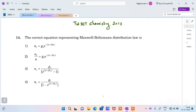Hello everyone. In this video we will talk about the correct equation representing Maxwell-Boltzmann distribution law. We will talk about the final equation and the Boltzmann distribution law.